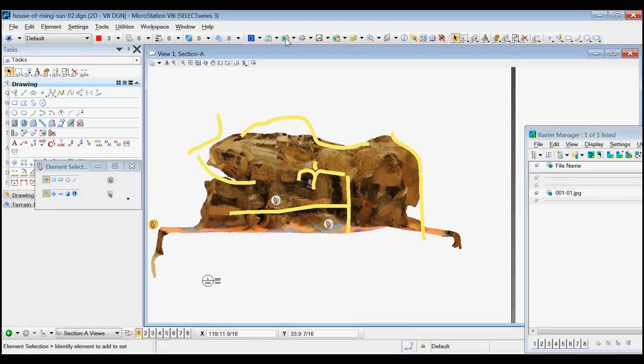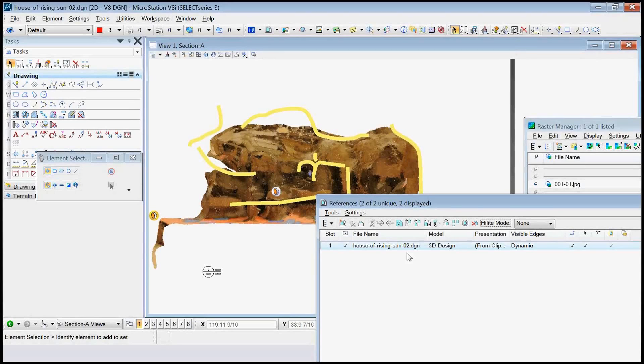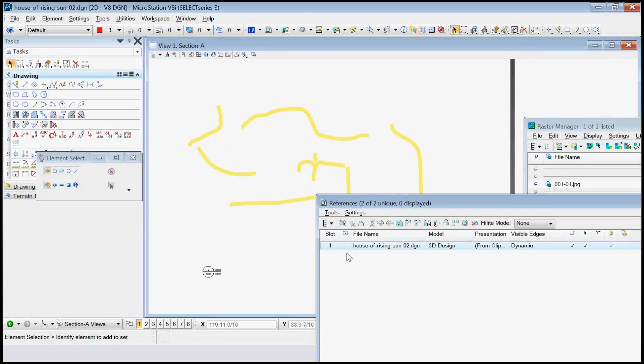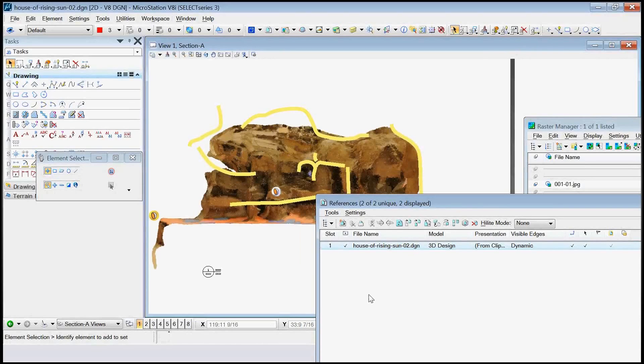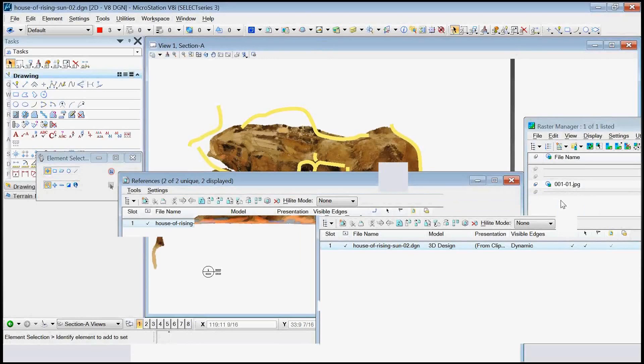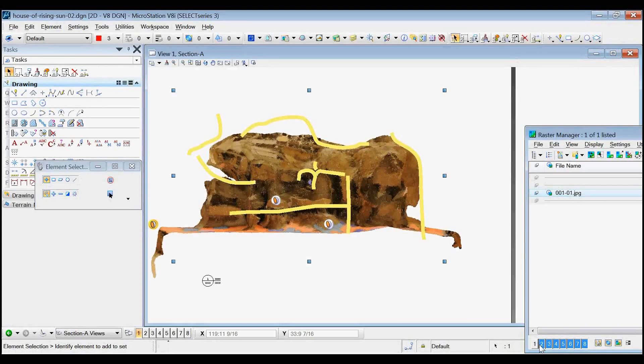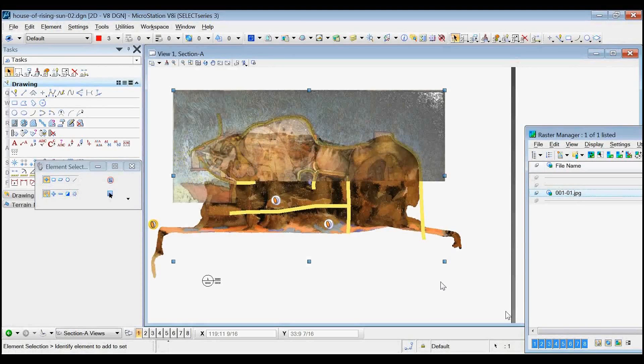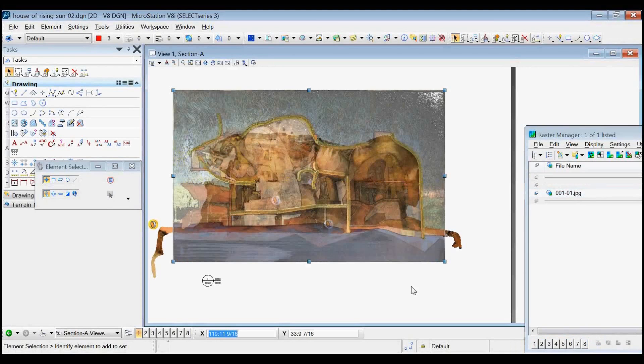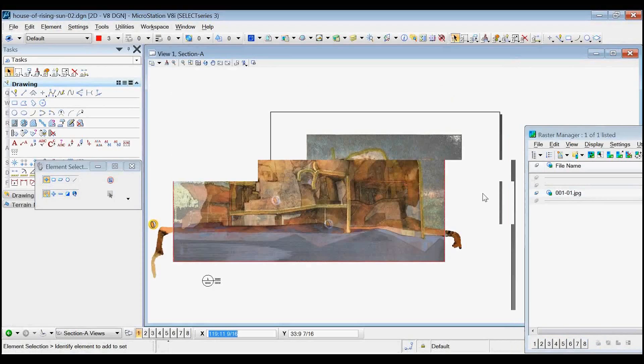It's just the standard view of the model on a sheet thing. So there's a reference here of the model, and that is, as you can see, I turned it off. So that's a reference attachment of the model. And then on top of that, I've added two things, all the yellow curves plus the raster.